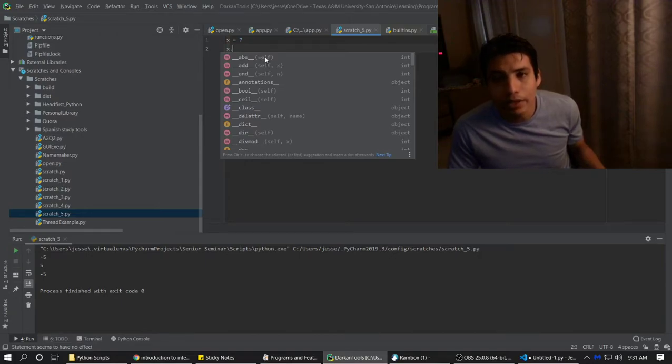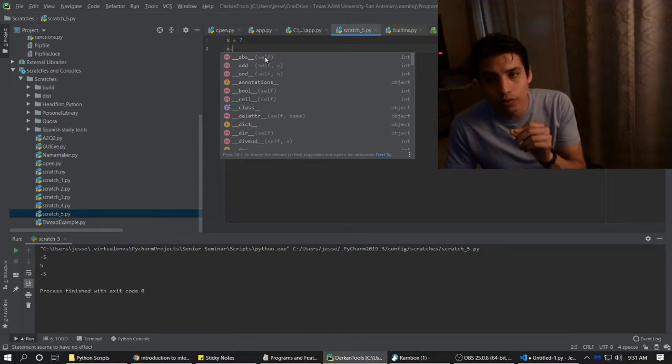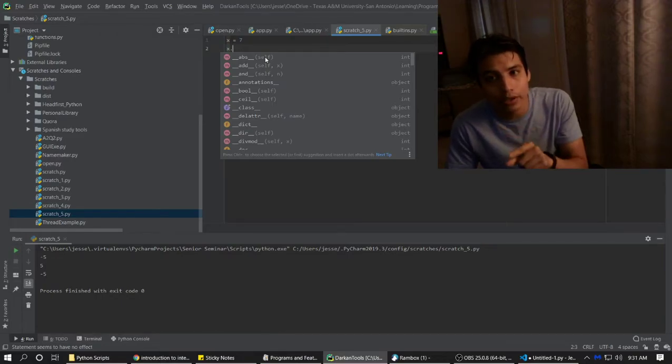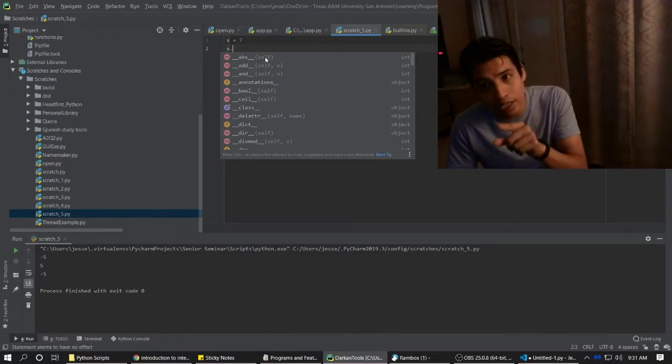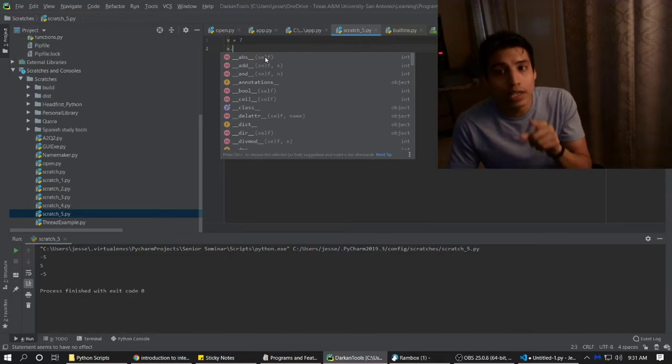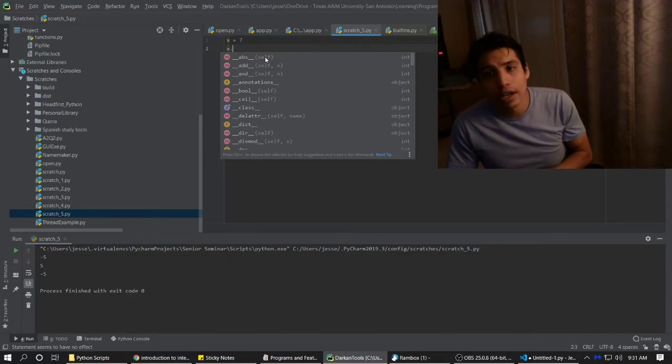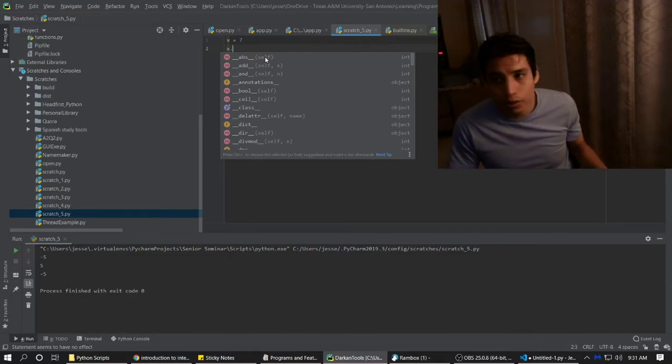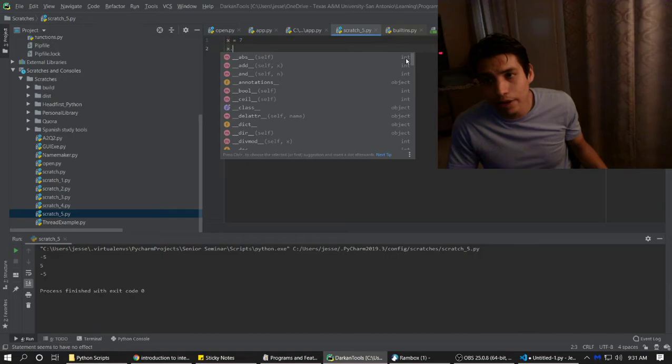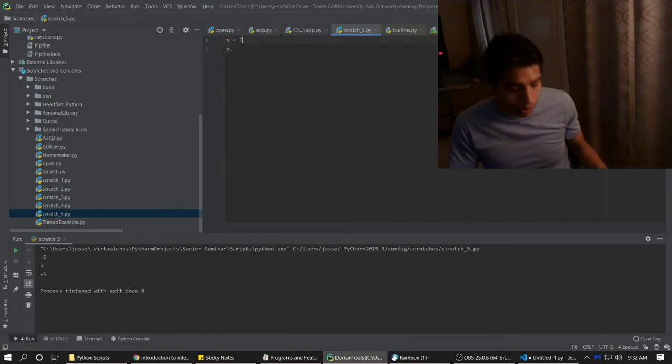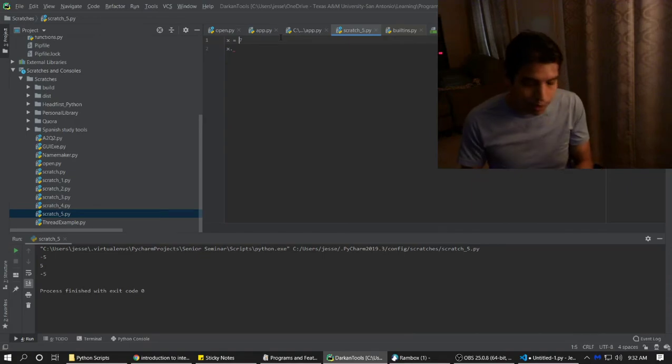That means that the actual variable that you're putting the X dot to is going to be put in there. So X equals 7, 7 is going to go into self. And then the return type on the right is going to be integer. The return type is going to be separate, usually.